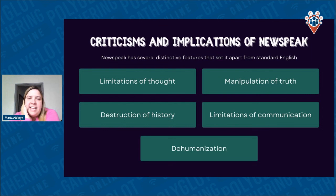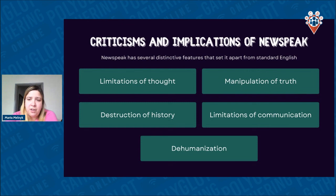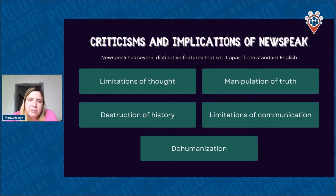Manipulation of truth — Newspeak involves the manipulation of language to create a distorted reality that serves the interests of the ruling party. We don't always know that we are free; only with time do we realize that sometimes the truth is just an illusion and in fact it's not the truth. The government uses this all the time — anything can be created just with language and the right method of manipulation.